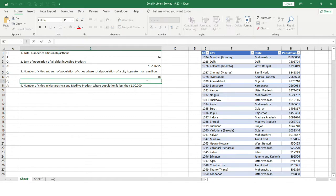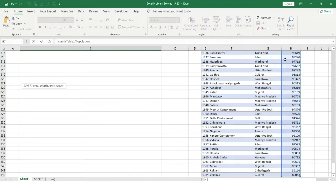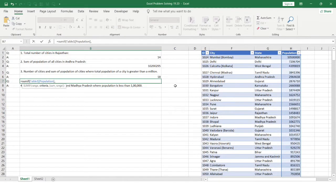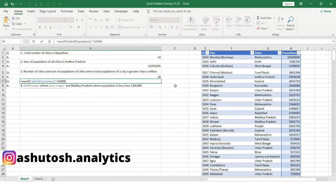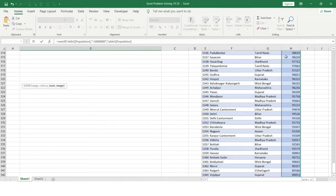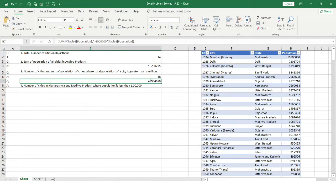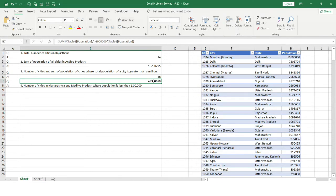Now from those 18 cities I need to sum the total population. I use the SUMIF function with the population column as the range, the criteria being greater than one million, and the same population column as the sum range. Closing the bracket and hitting Enter, we get the sum of total population of all 18 cities with population greater than one million.